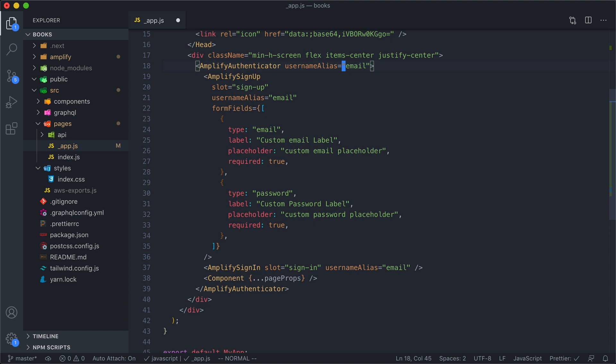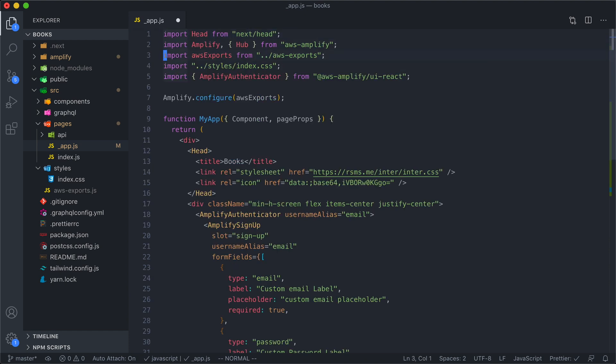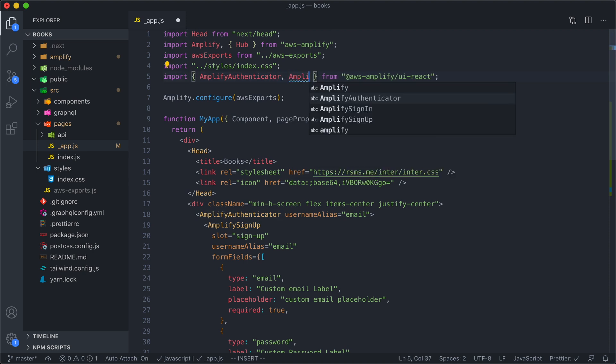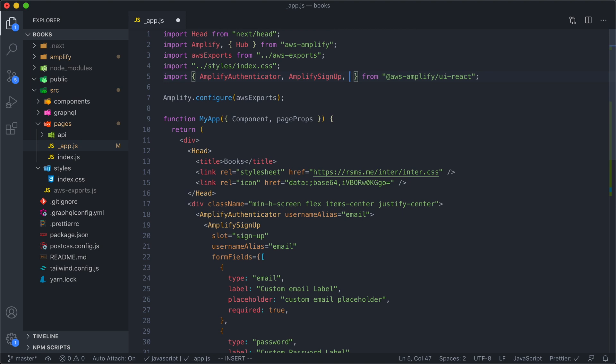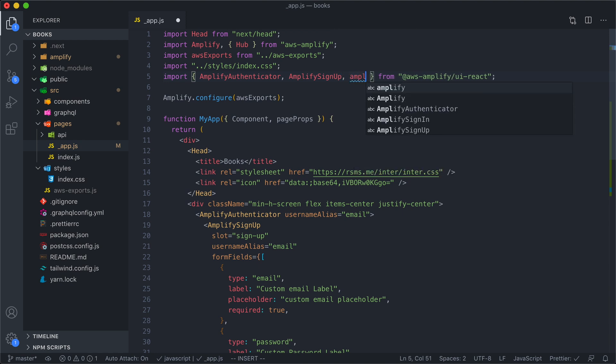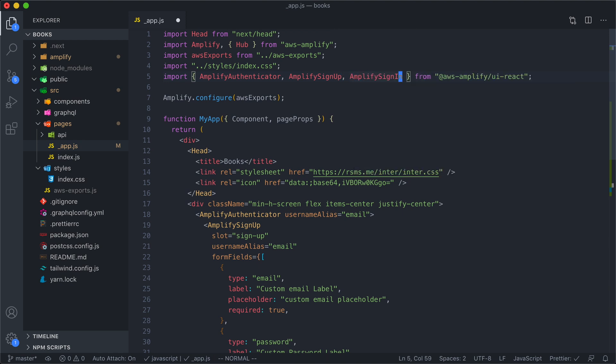Now this is how the Amplify login form is customized. By using these Amplify signup and signin components and changing their props to control the look and feel of our form. So I need to come up to the top and I need to import Amplify signup as well as Amplify signin.